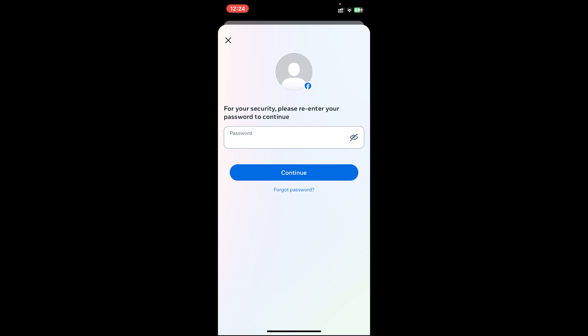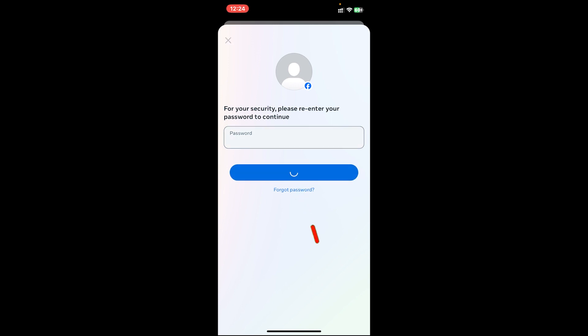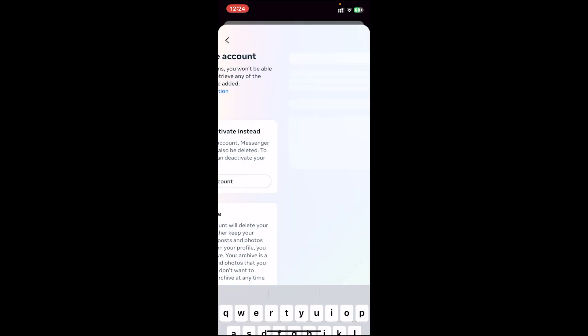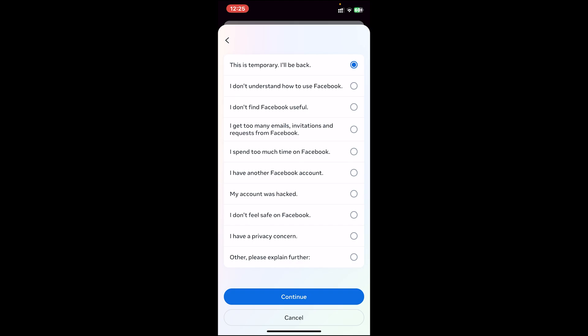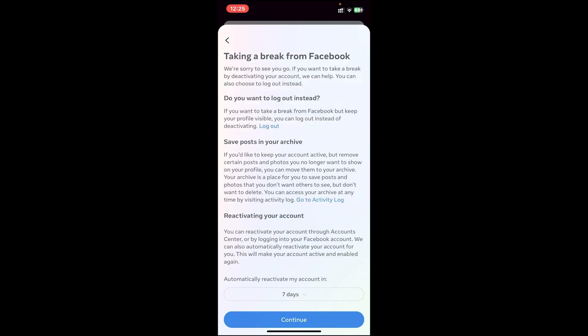You'll have to enter your password. You can also view your password by tapping on the eye icon, or if you have forgotten your password you can click on the link to recover it. Once you have entered your password, tap on continue, then select the reason for deactivating your account, then tap on continue.